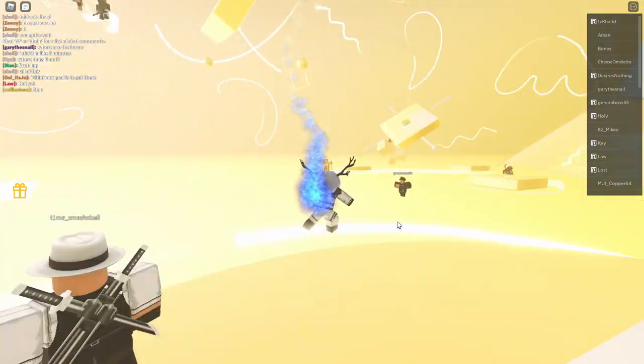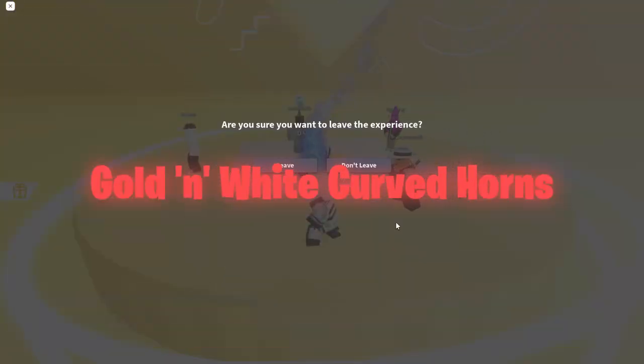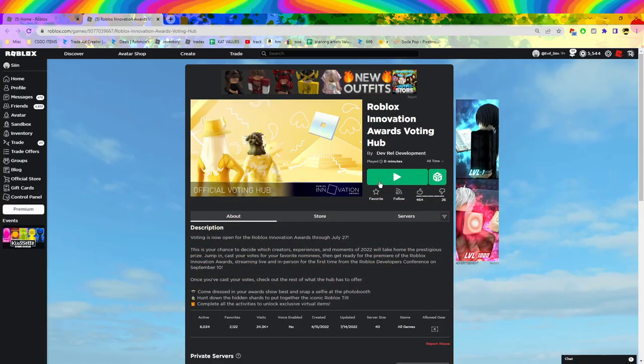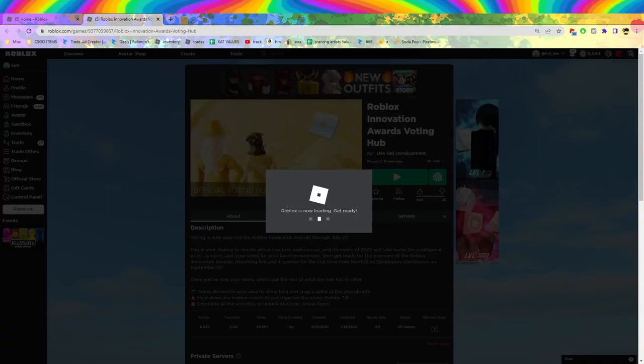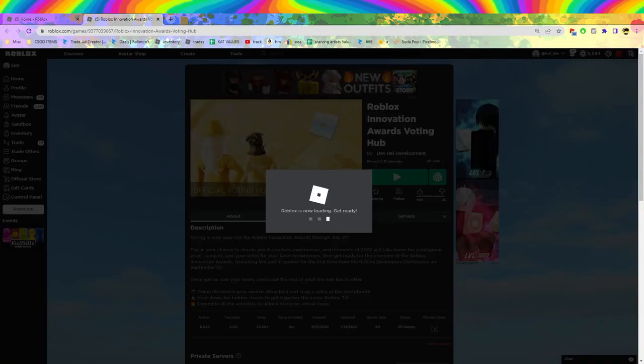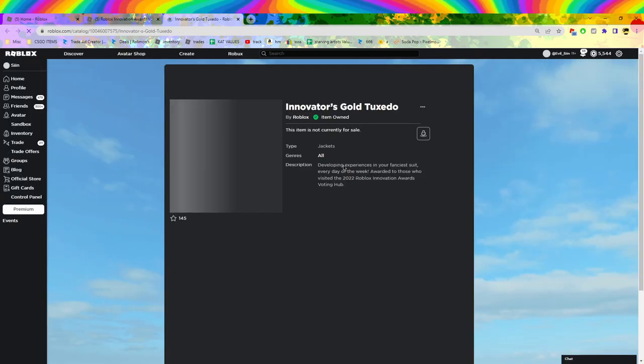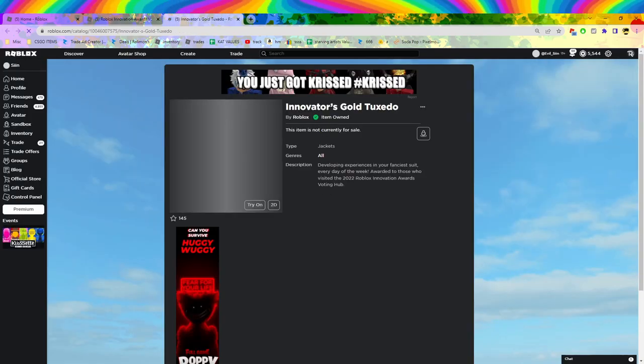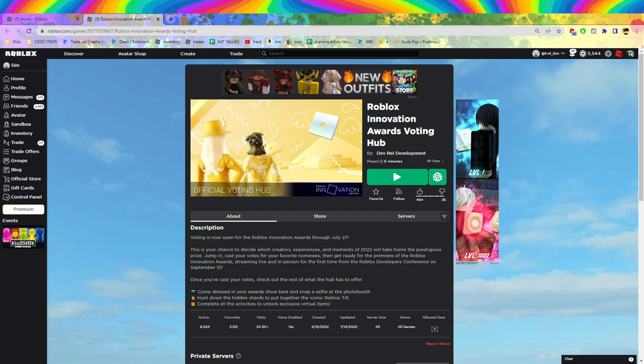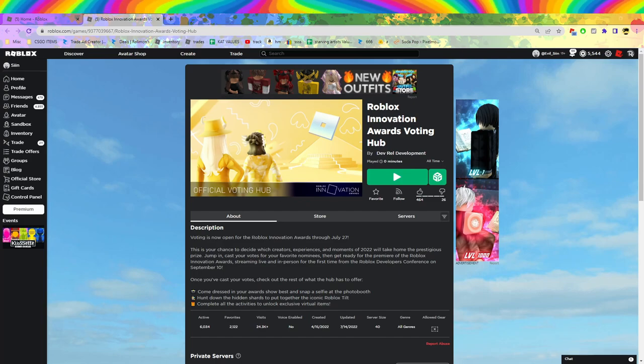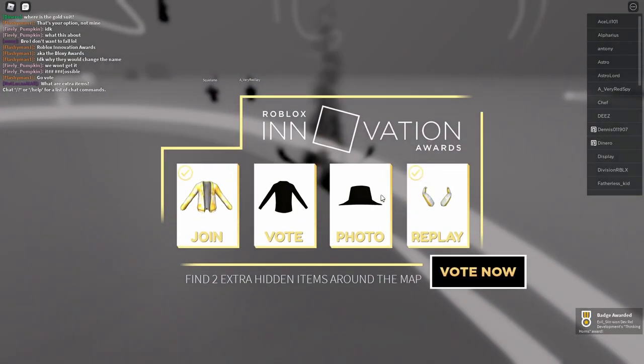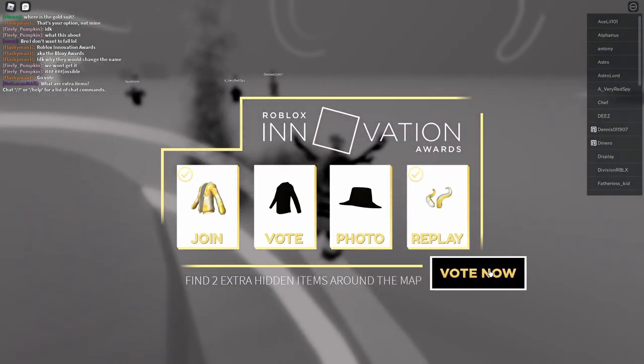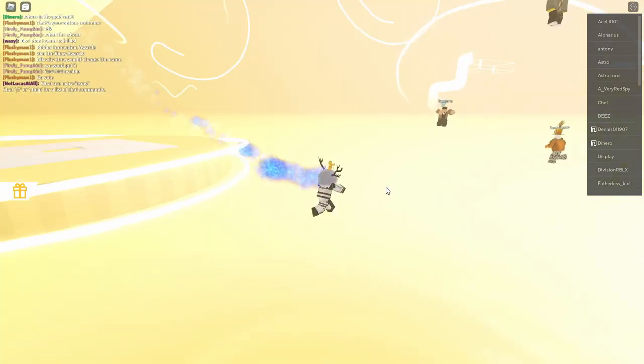Actually, hold on. Let's just rejoin the game. Because if we rejoin the game, we actually get another one. Pretty sure. So, we just got this one right here. Okay, cool. So, we got that. Now. Okay. So, we rejoined. We got something else. We got the horns. Pretty sure. Okay. So, we got the horn. Now, we just got to vote.